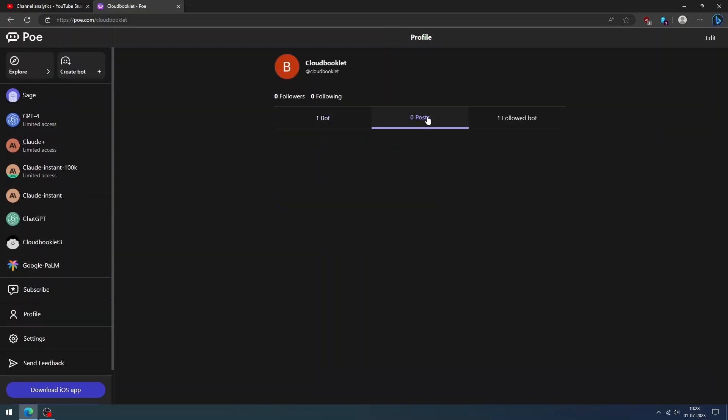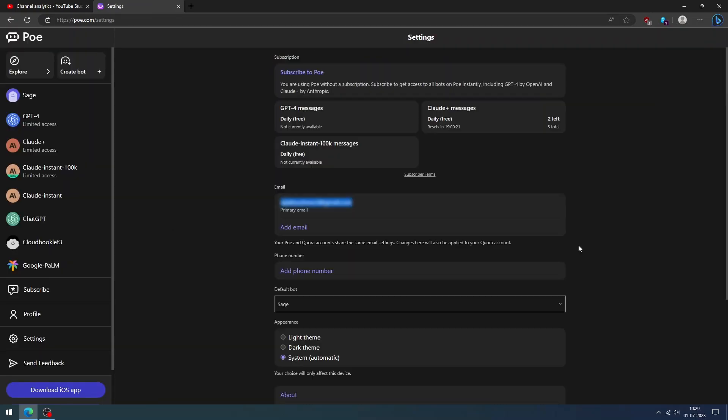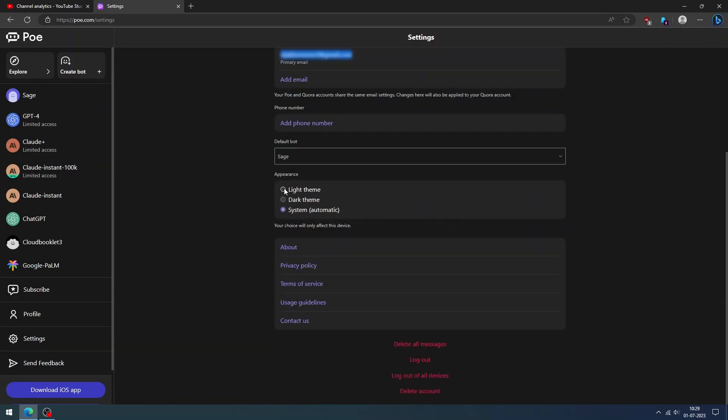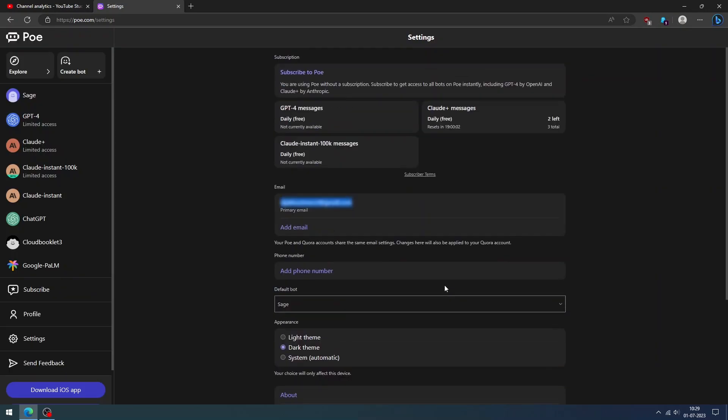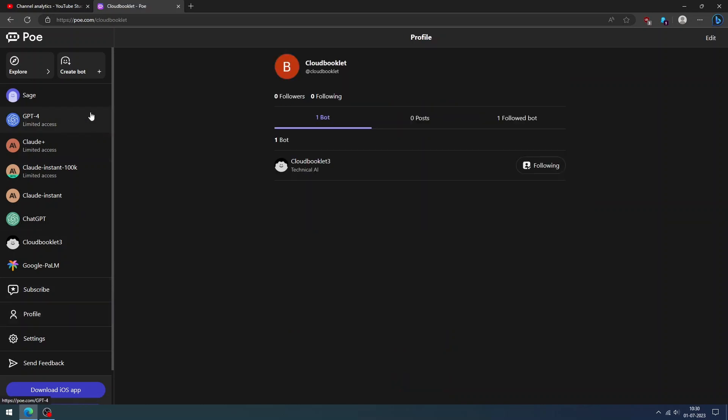You can customize your POE AI profile by clicking the profile option. Using settings option, you can customize the appearance and change the default bot and view your subscription plan.